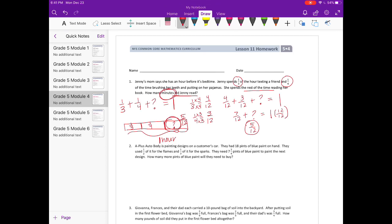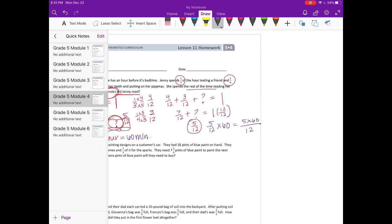But that doesn't totally answer the question — we want to know how many minutes. To find that, we convert from hours to minutes. One hour equals sixty minutes, so we do five-twelfths times sixty, which equals five times sixty over twelve. We can reduce: twelve goes into sixty five times, so it becomes five times five over one, which is twenty-five. She spends twenty-five minutes reading.